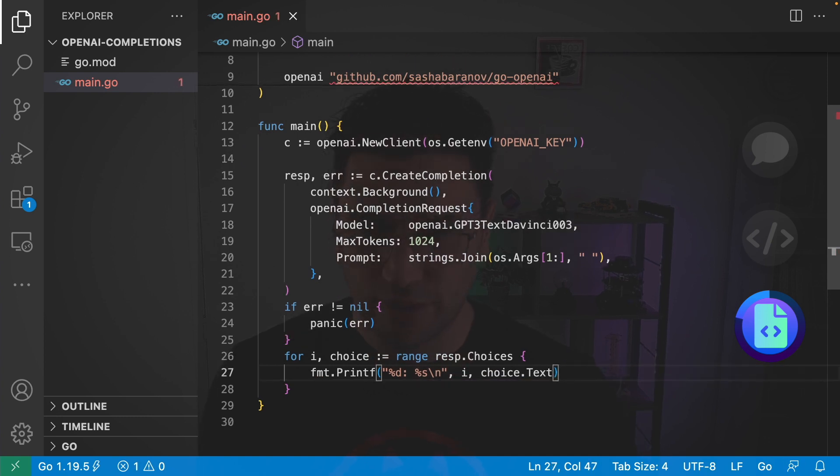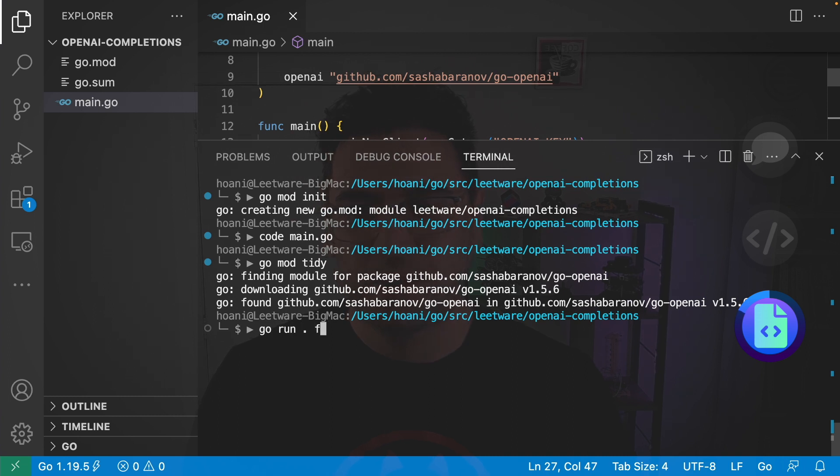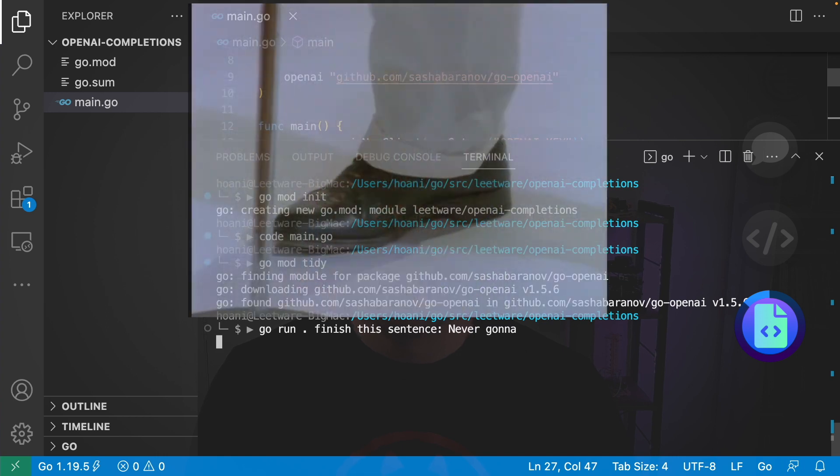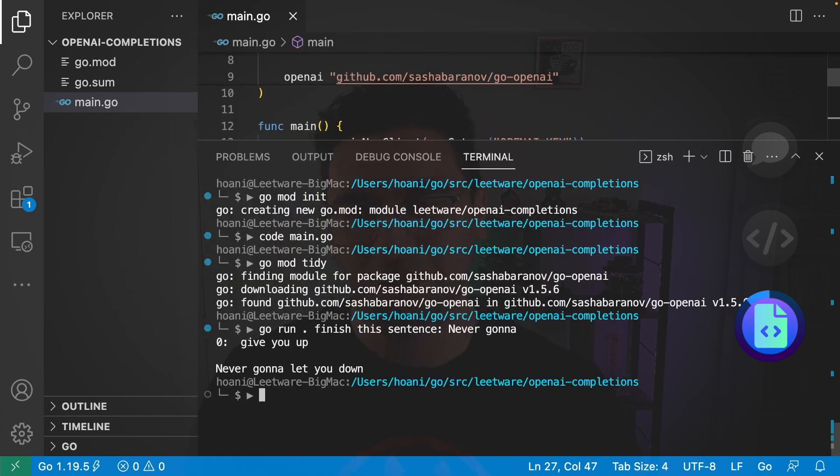If I save this and jump into the terminal and now I can run this with go run and my prompt is going to be finish the sentence never gonna and if I go enter the answer is give you up.